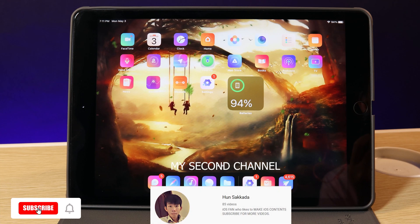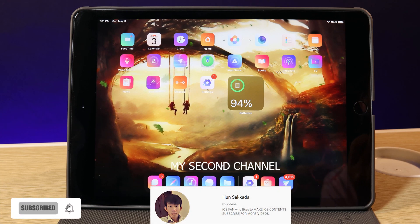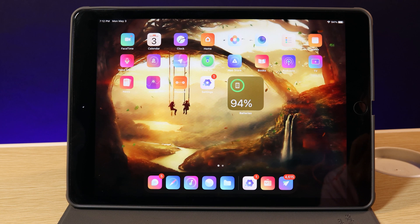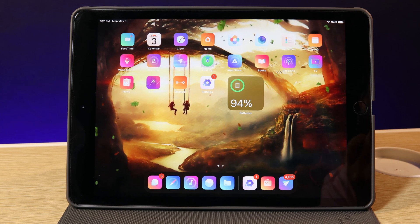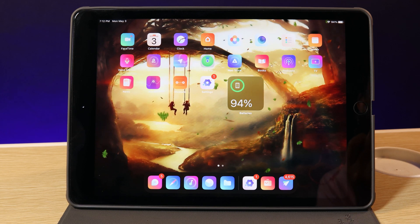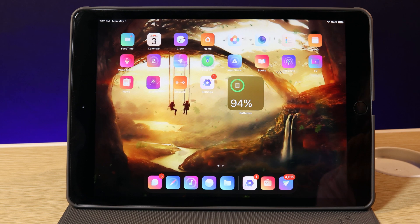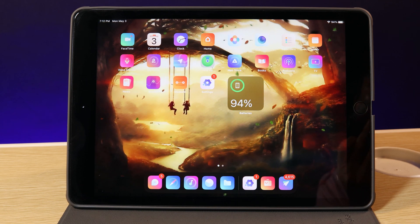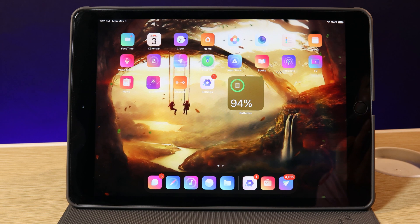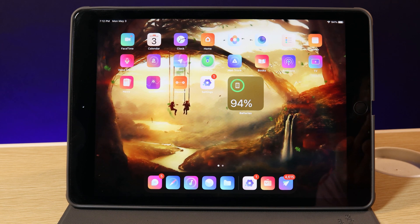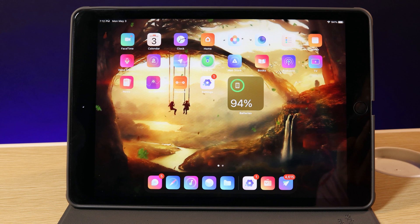Welcome back, today I would like to show you my top 10 jailbreak tweaks for the iPad. You may be looking for the best jailbreak tweaks for your iPad, so that's why I made this video for you to decide. The tweaks that I'm going to show you here are not only beautiful, but they also give you useful features for your daily usage on your iPad.